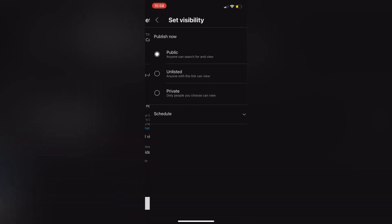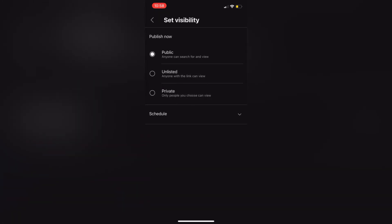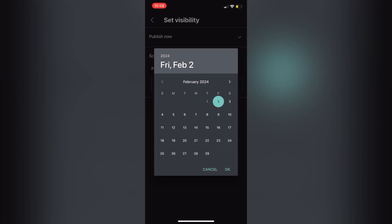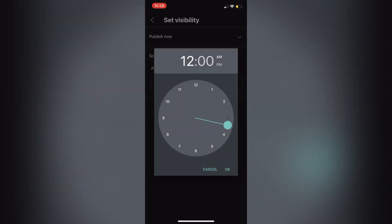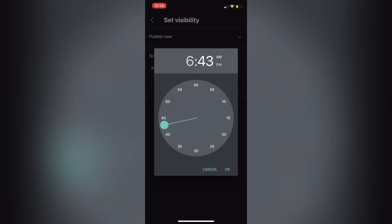Then you will scroll down to public and that's where you'll see schedule. And here you could pick the date and time, again, that you'd like your reel to be scheduled. And it will schedule it in your specific time zone. So just be mindful of that.